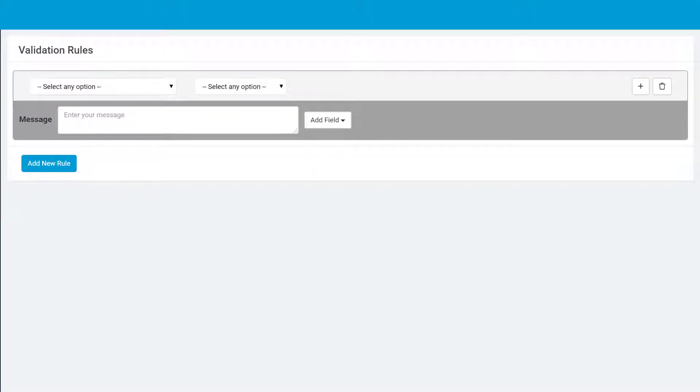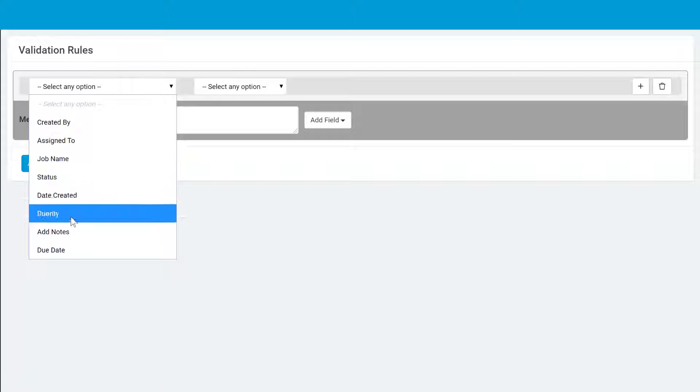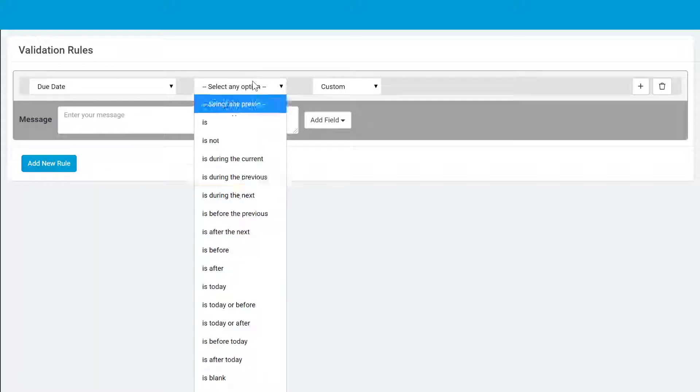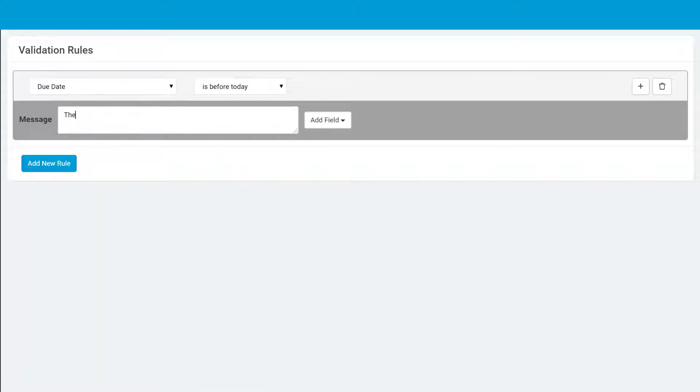To accomplish this, you would go to the Add Jobs form and set a rule so that if the due date is before the current date, display a custom error message.